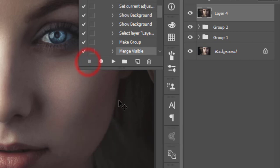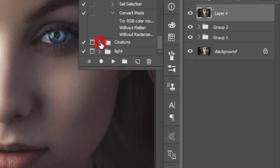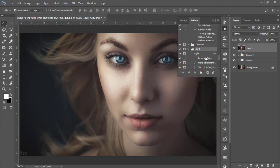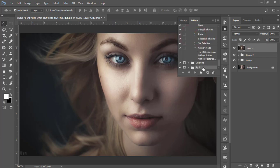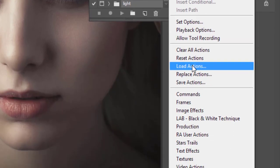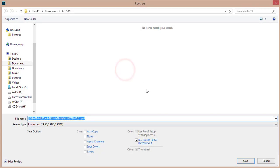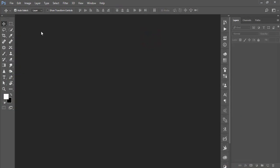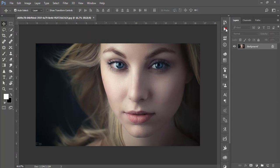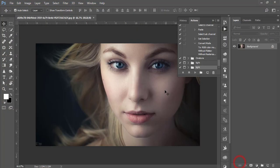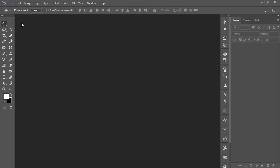Now I'll stop the recording. All the steps I did are captured. Make a copy of the group — I'll call the folder 'Light.' Go to this portion and save the actions as an ATN file. To load the action on a new image, go to the Actions panel small menu, choose Load Actions, and open the ATN file.